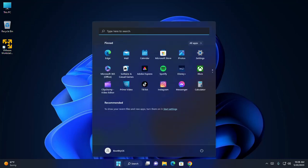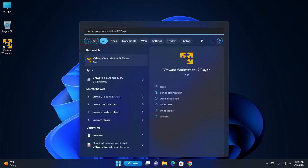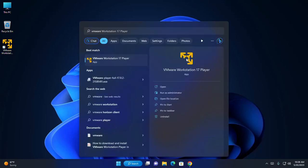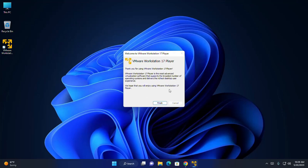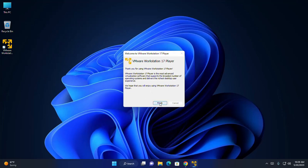Now, I am going to open VMware Workstation Player. If you don't have a license key, select the first option: use VMware Workstation Player for free for non-commercial use, and then click Continue. Click the Finish button.